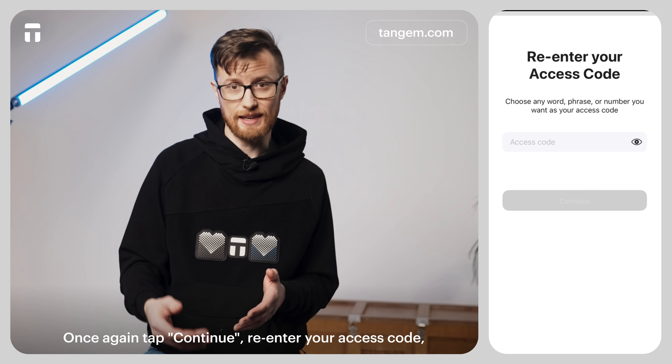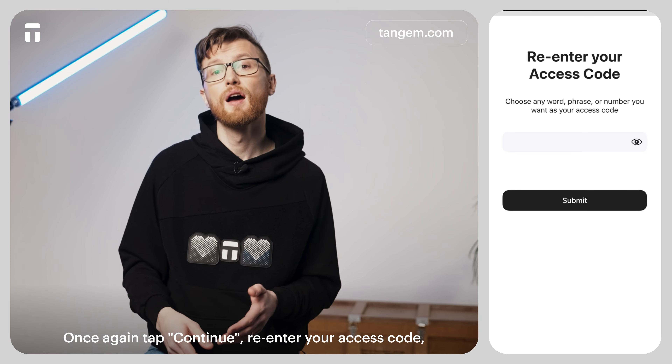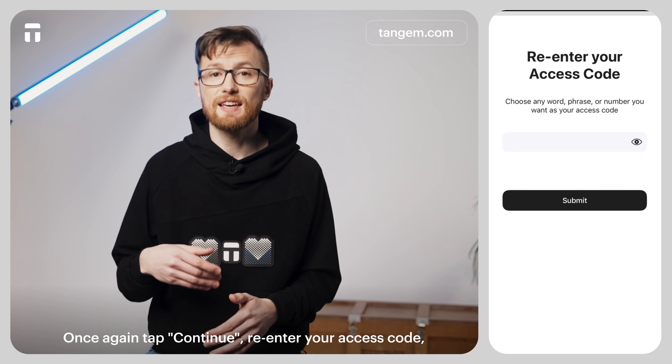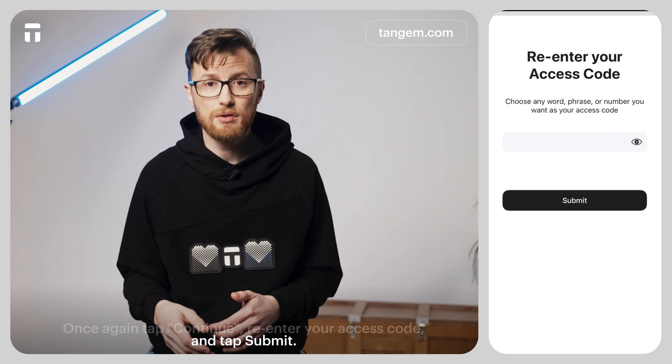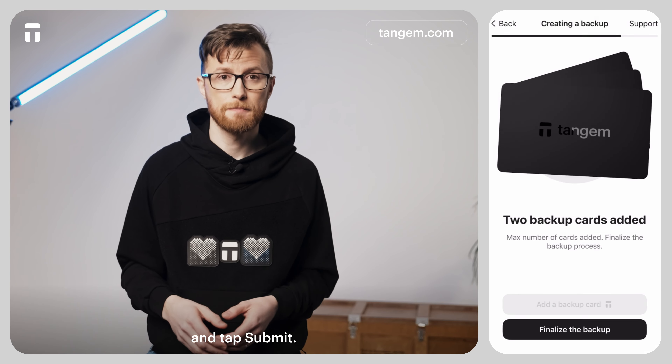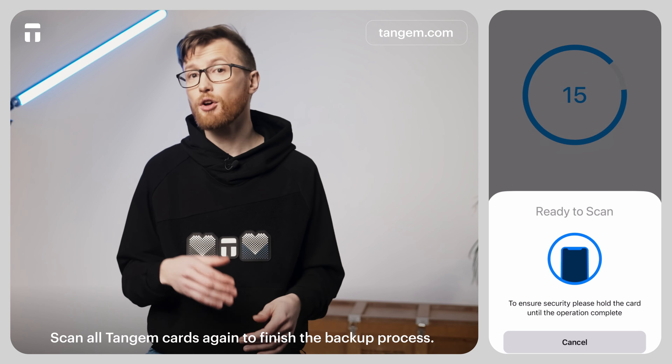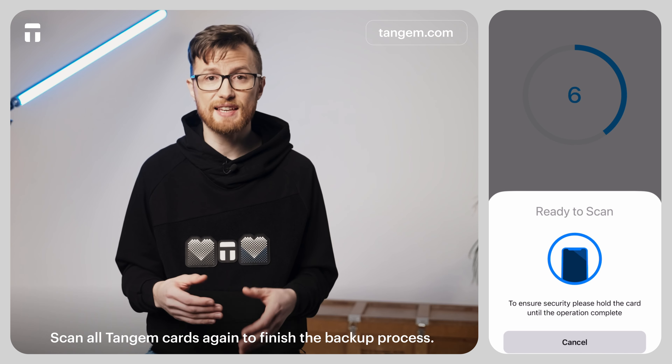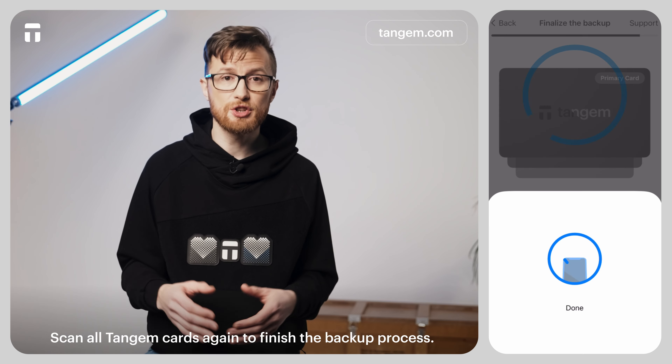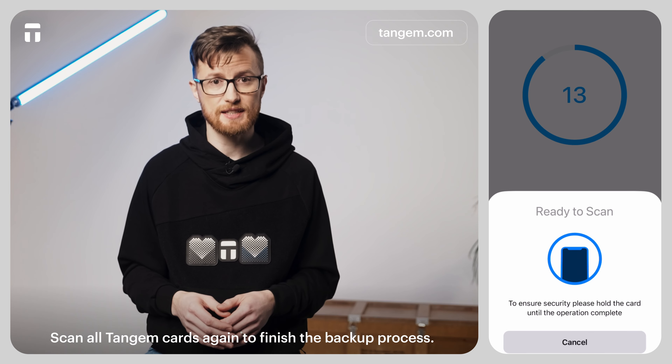Tap Continue, re-enter your access code, and tap Submit. Scan all Tangem cards again to finish the backup process.